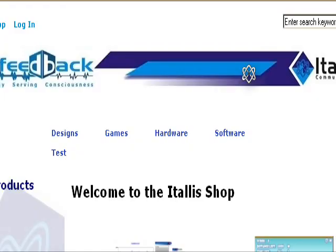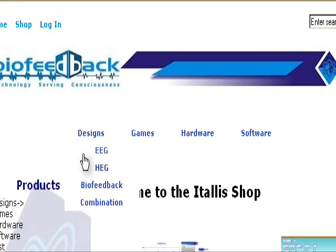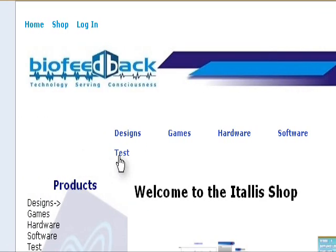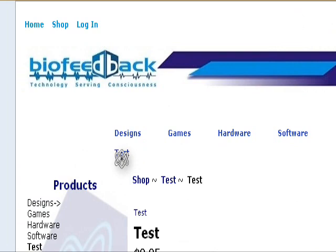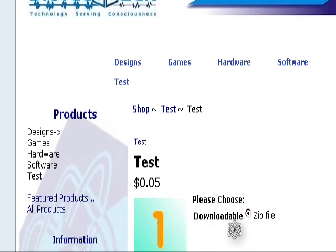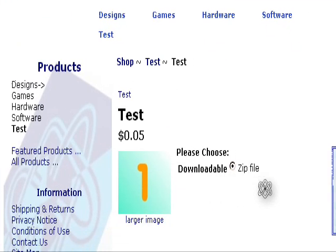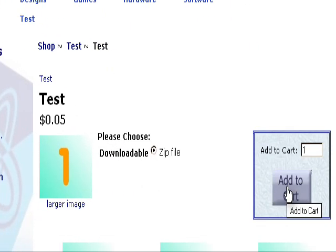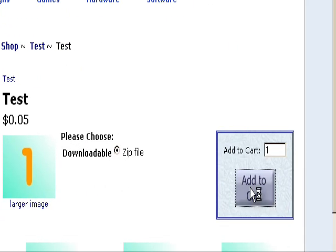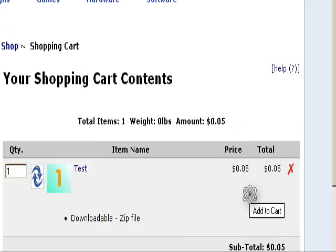Now go to your online store and just check to see what it looks like. So our category here is our product, and it shows Downloadable zip file. There it is.